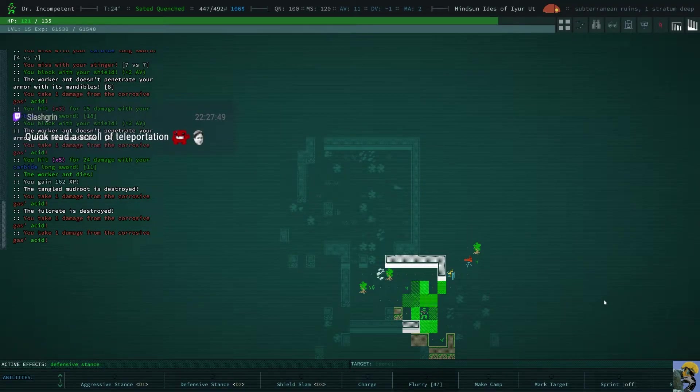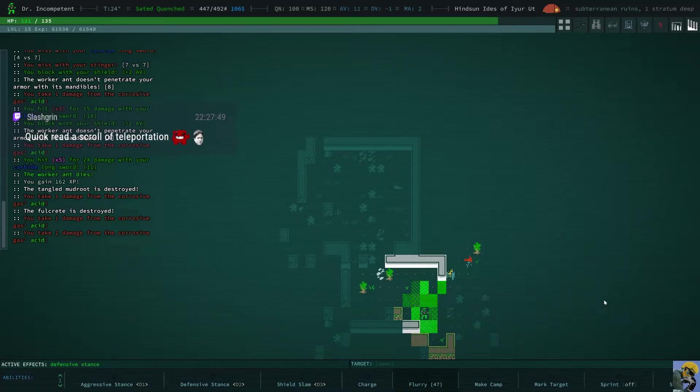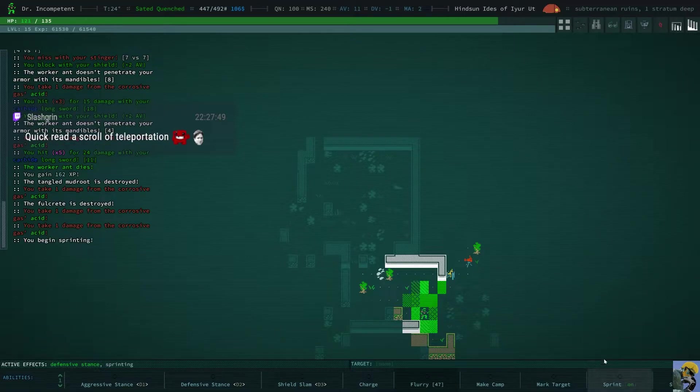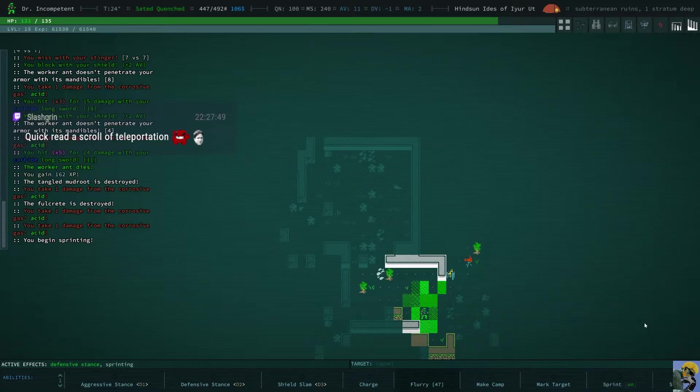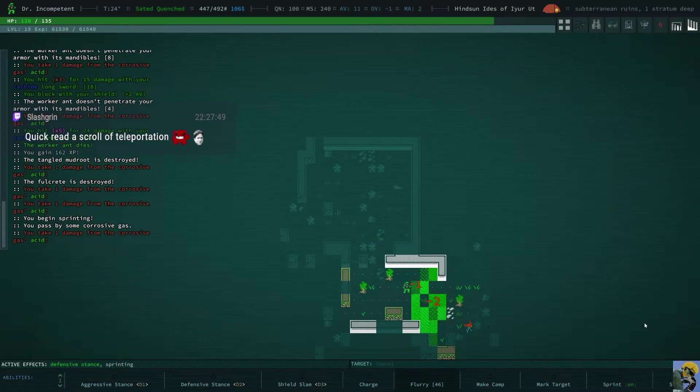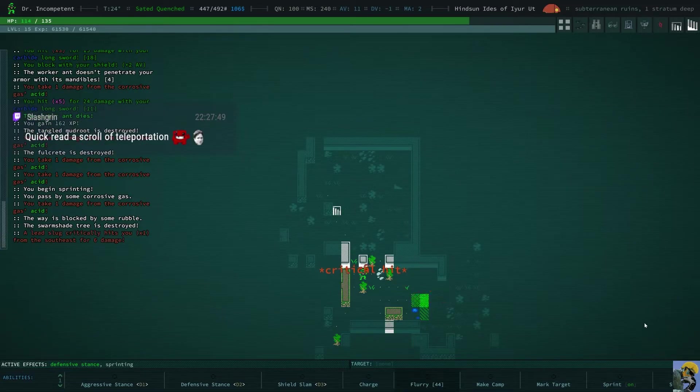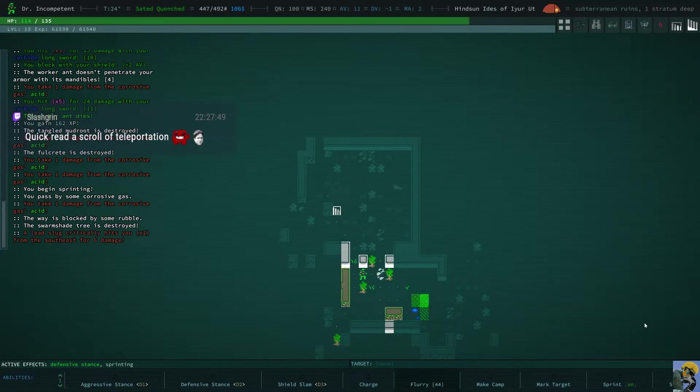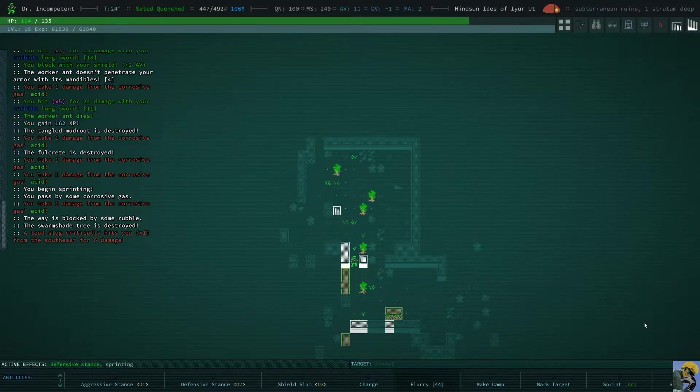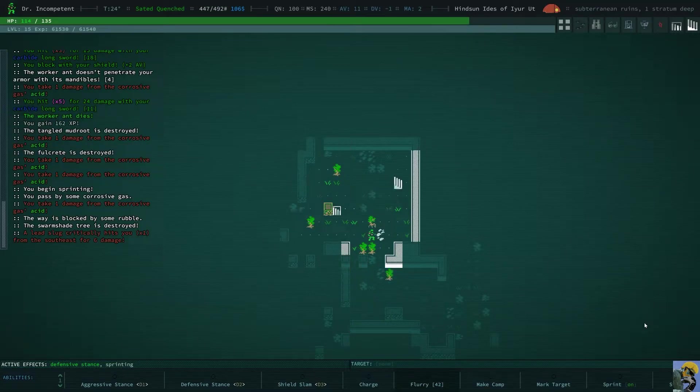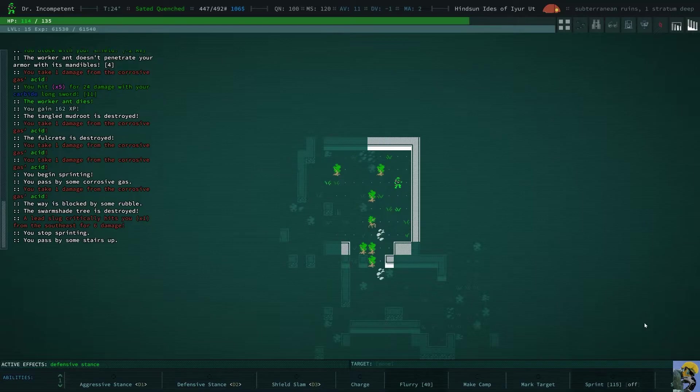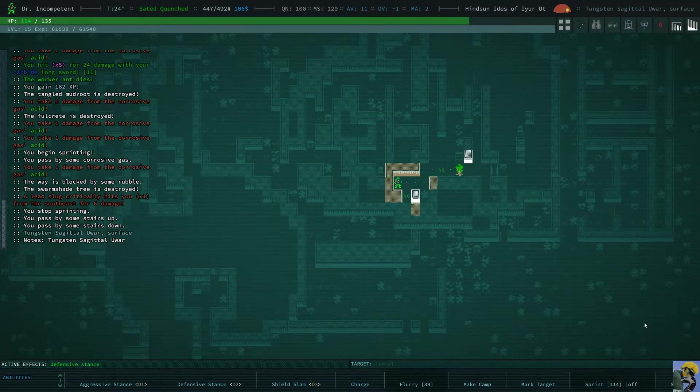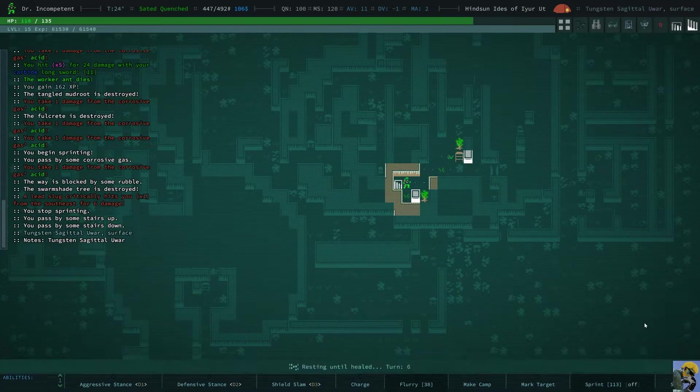Oh. What is this thing? Oh, this is another miner. Okay, I gotta get out of here. This is terrible. I know, Slash Grin. I might just run. I might just sprint and just head out of here. A lead slug critically hits me. Well, that's unfortunate. Alright. So, we're upstairs. And I'm gonna rest.